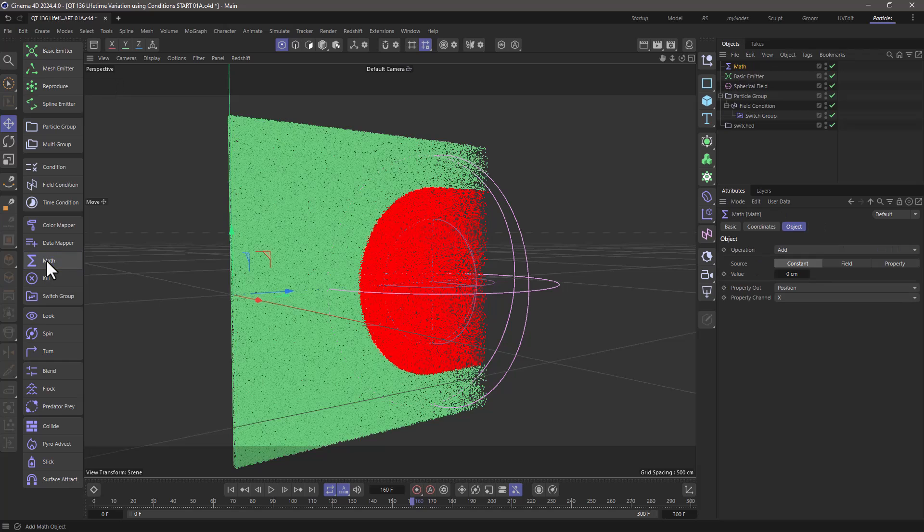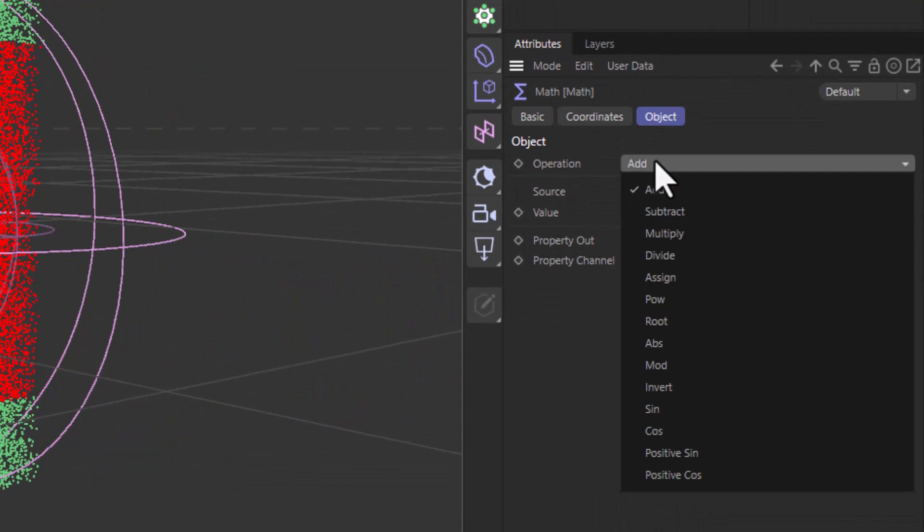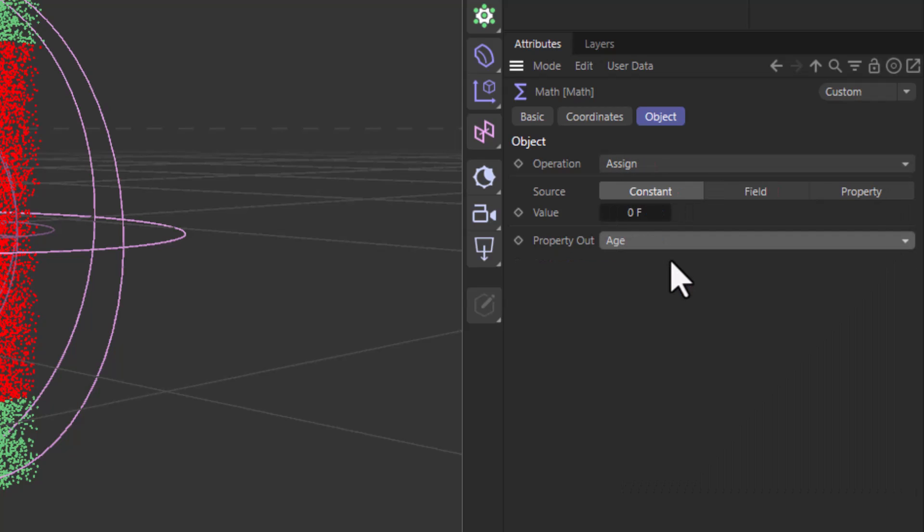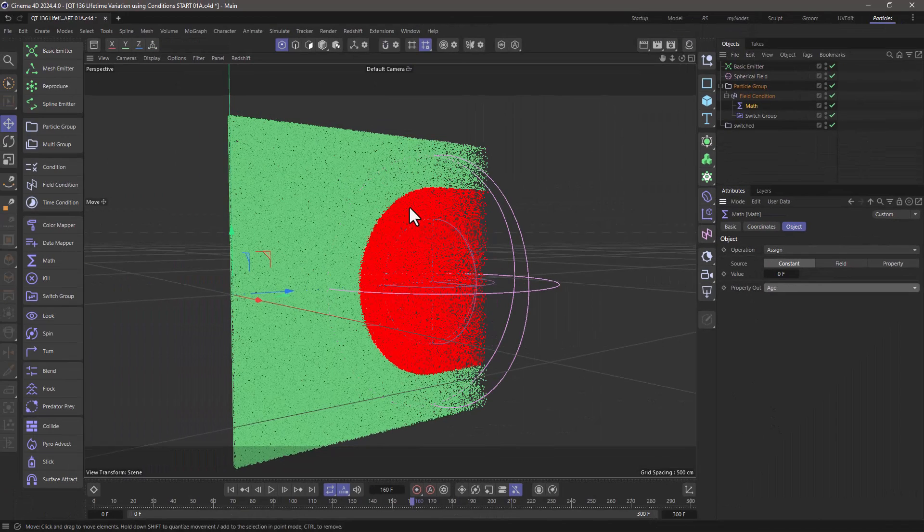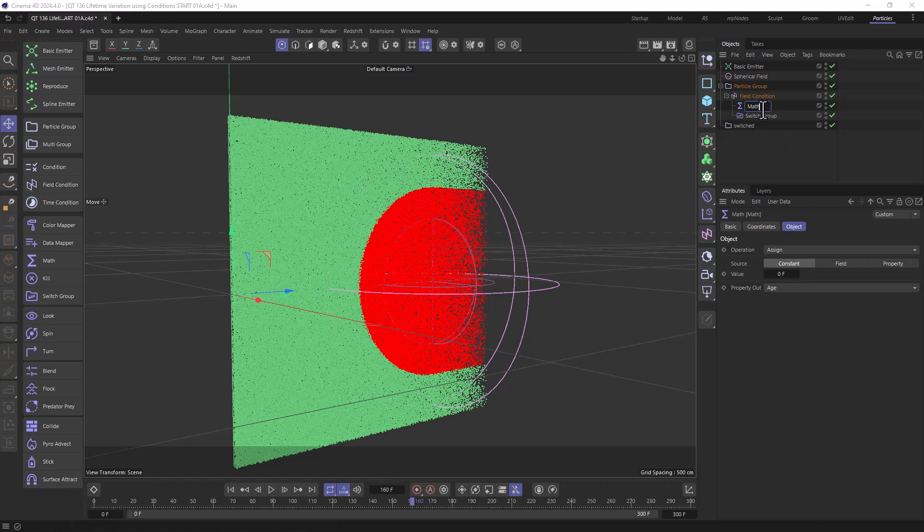Well, the first thing is to take a math modifier, put it before the switch, and assign the age to zero frames. So we are going to give them a new lease of life that starts from zero frames when they enter this field. Let's call this math age reset.